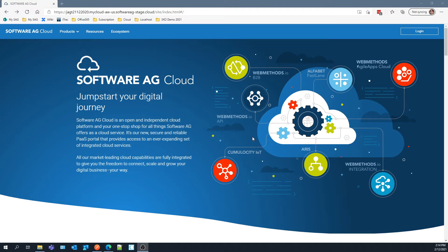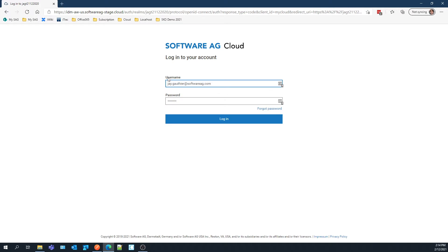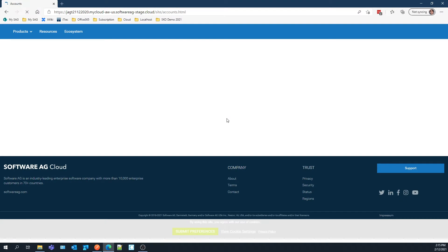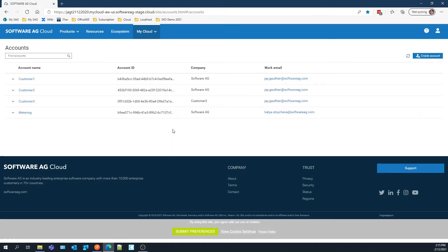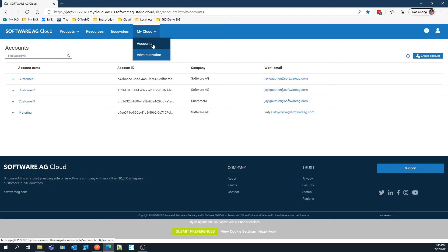The first thing that happens is the Master Account Administrator gets an email to change their password. I've already done that — I've changed my password and logged in. So I'll show that the user experience first coming in looks like Software AG Cloud, but instead of My Home, the main screen is for accounts. It doesn't have a home page because this is exclusively for Master Account Administrators.